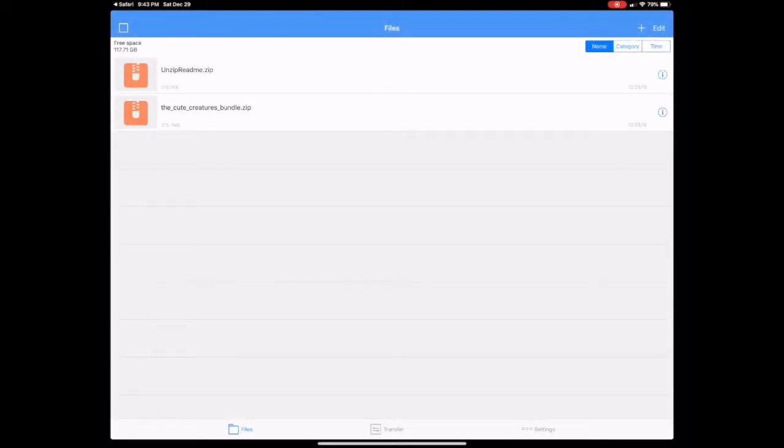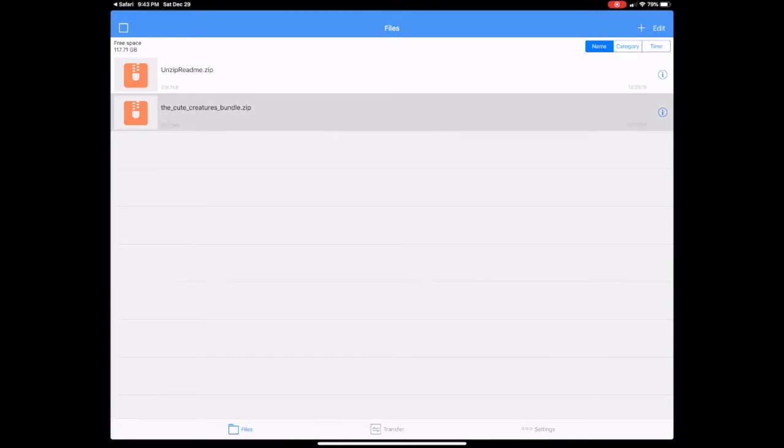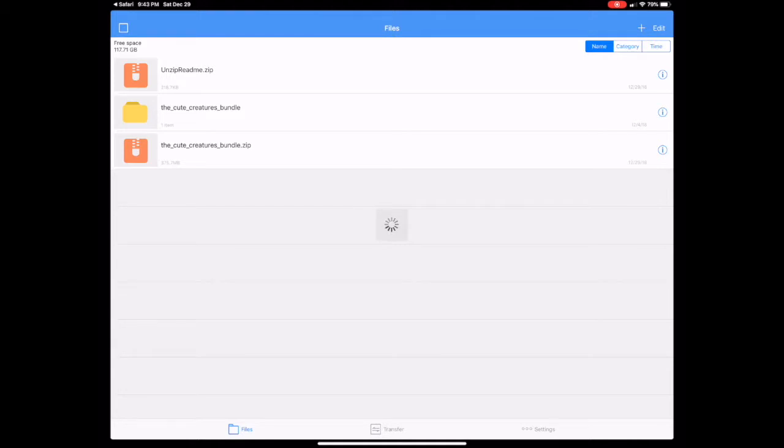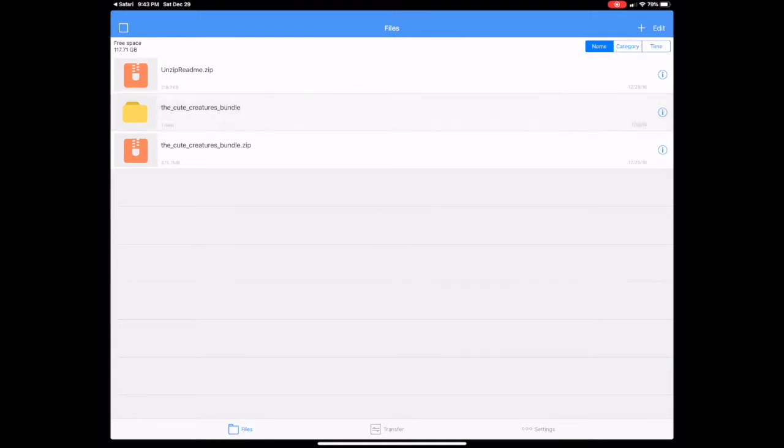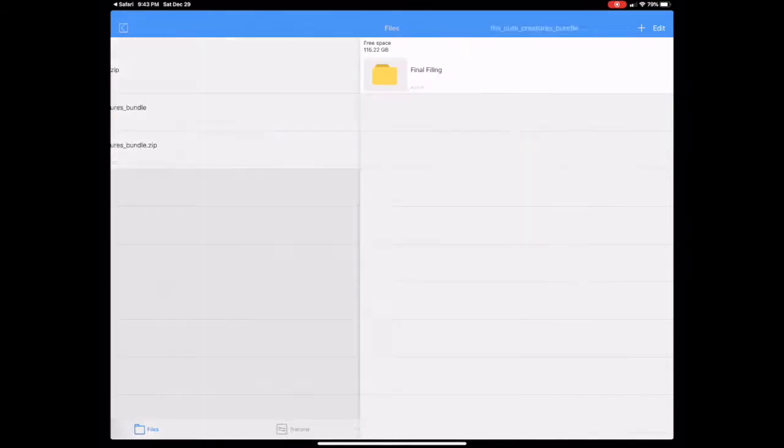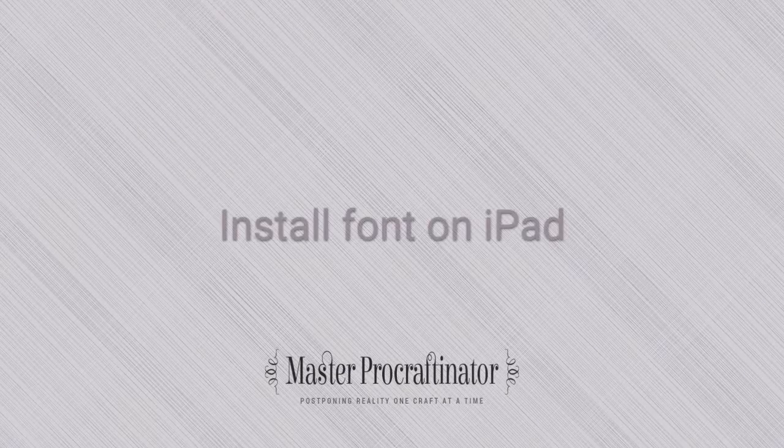That will open the Unzip app, and you'll see the bundle displayed here. It's the cutecreaturesbundle.zip file. When you're ready to unzip it, you can tap on the file name, and it will unzip and show the folder just like it would any other app or folder on the iPad.